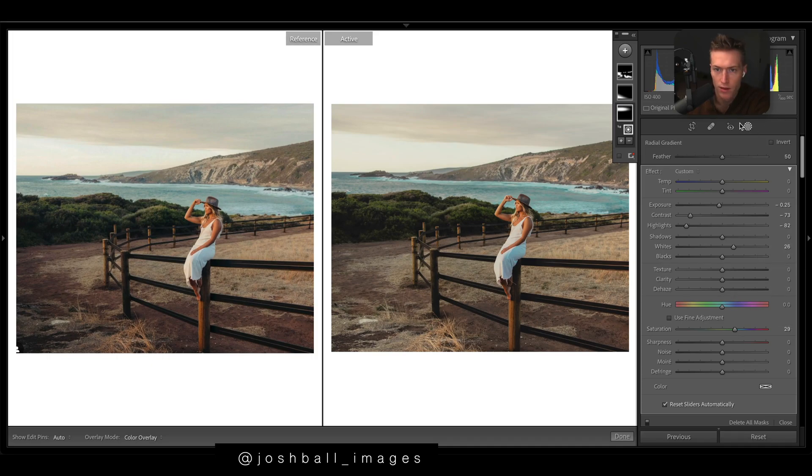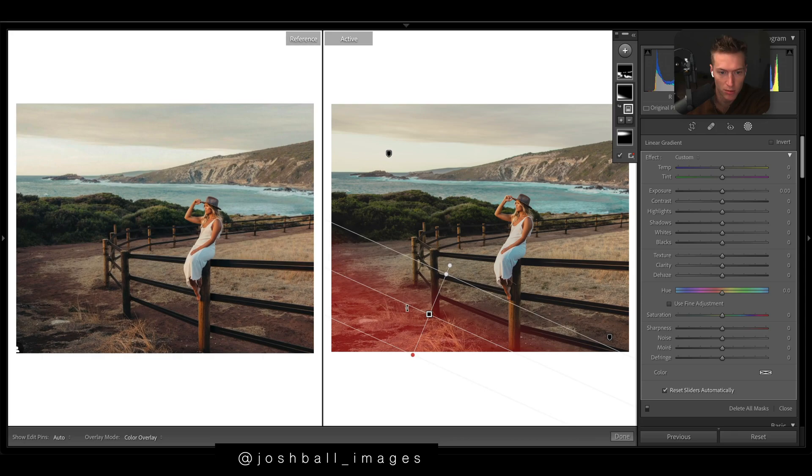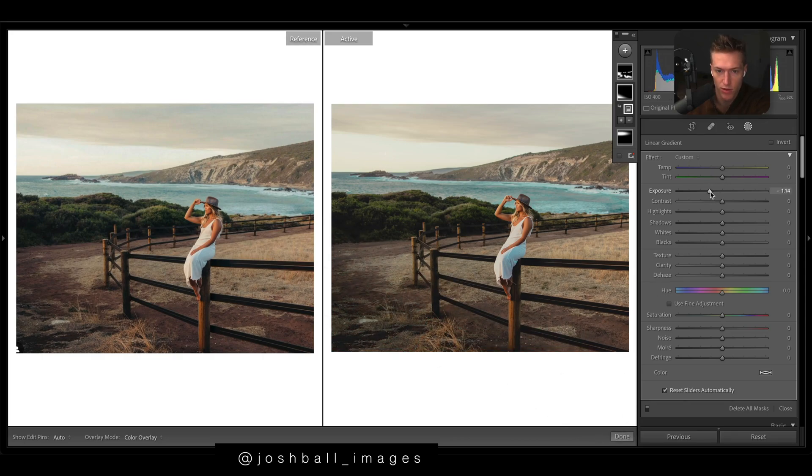And then down the bottom left here we want to frame our subject a little better so just exposure down.